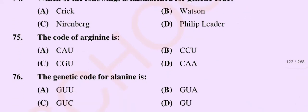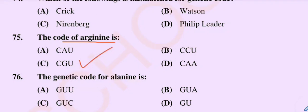Question number 75: The code of arginine is — Option A: CAU, Option B: CCU, Option C: CGU, Option D: CAA. So the correct option is Option C, CGU.